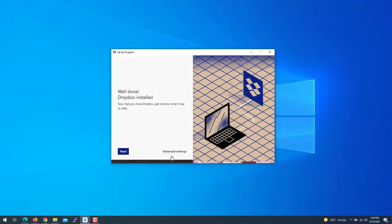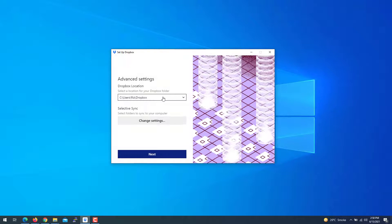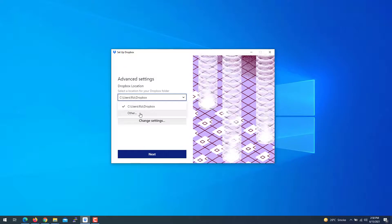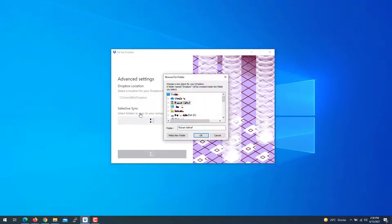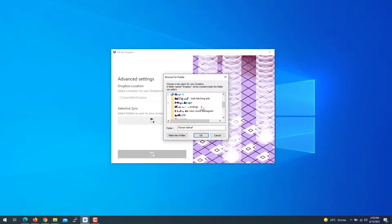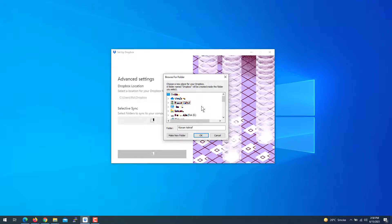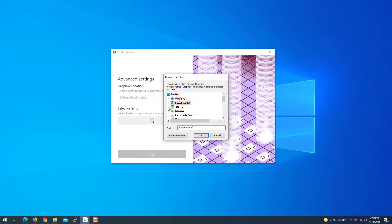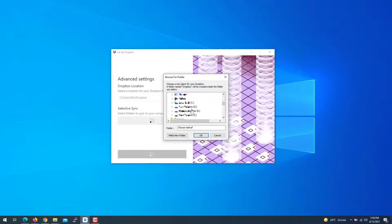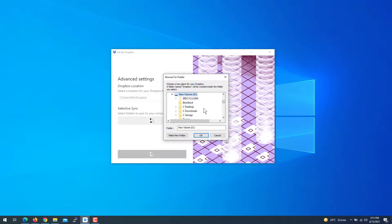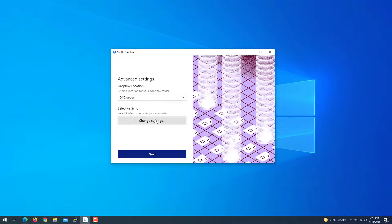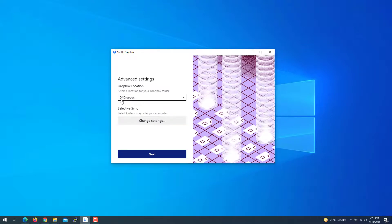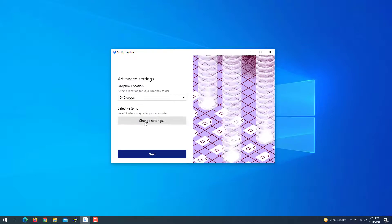Here you need to click the advanced settings, and there you go. You need to click that location path and select 'Other.' Then go to the drive where you want to create that Dropbox folder.